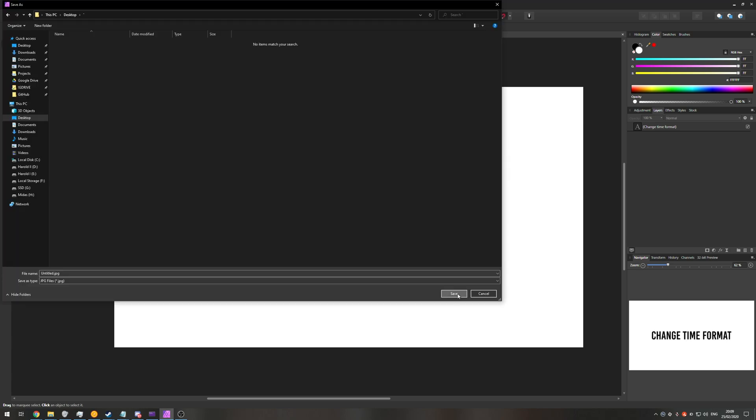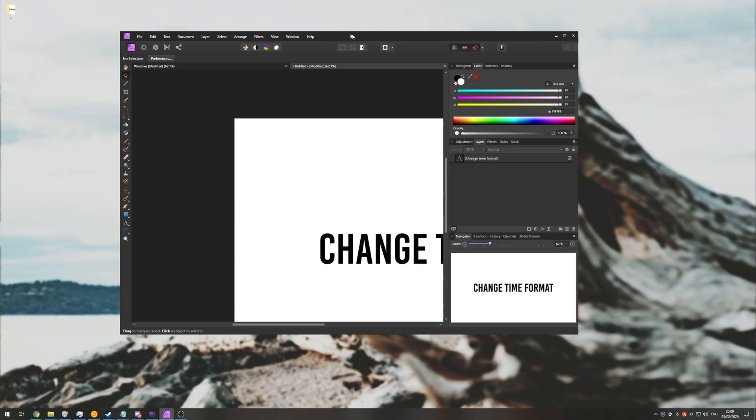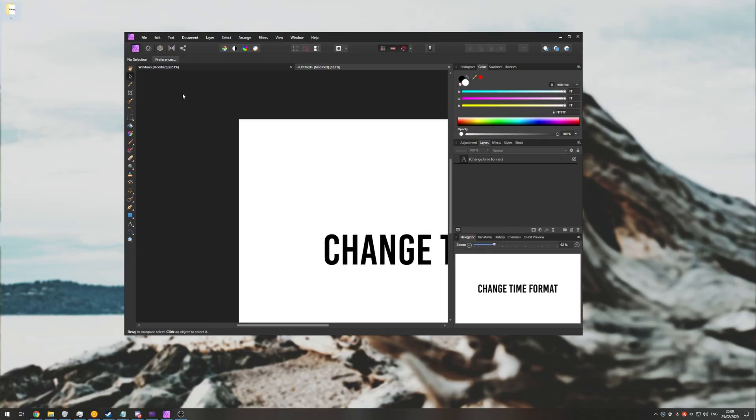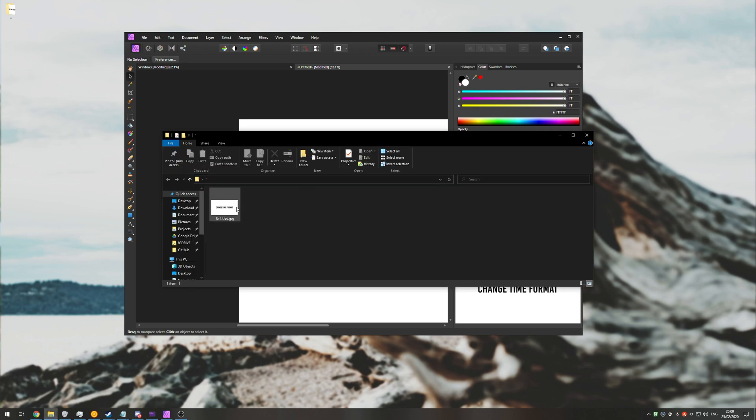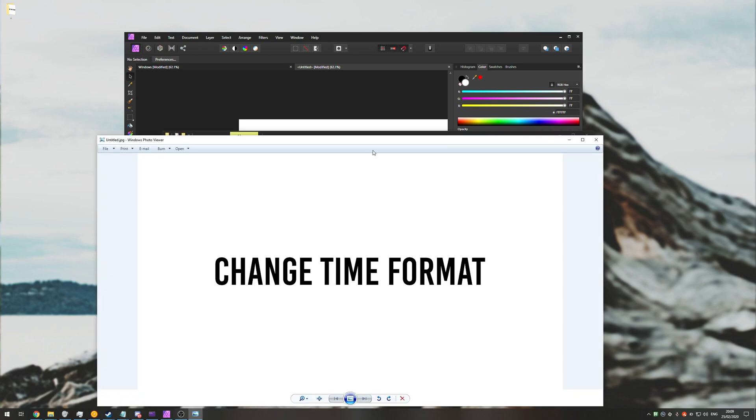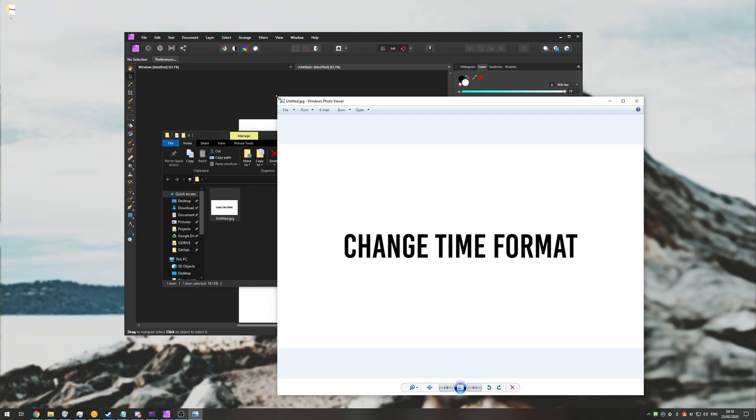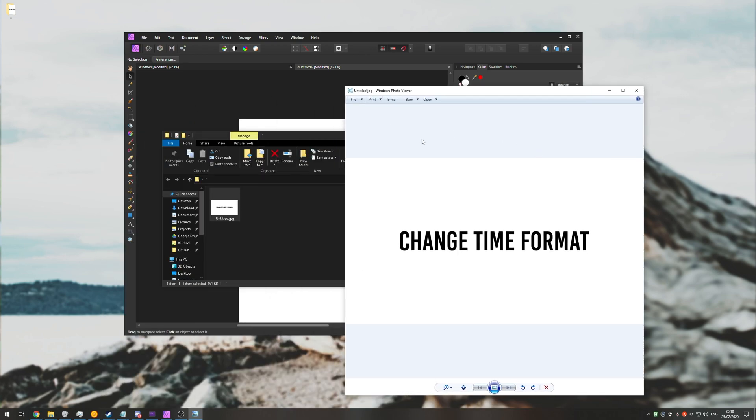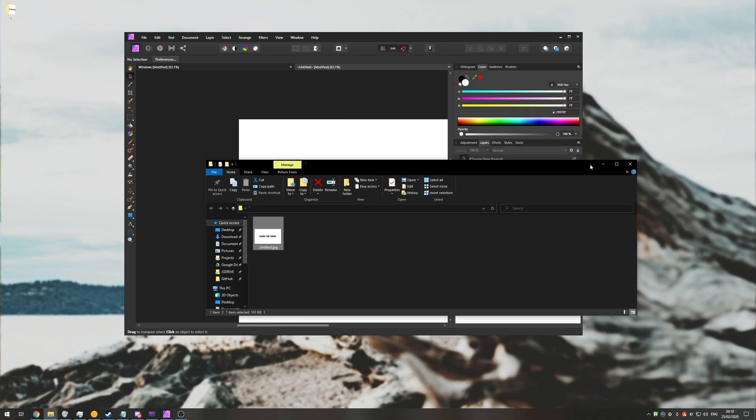You'll go ahead and pick say jpeg or something else. You'll click export, save it to a folder say on your desktop. You'll go ahead and have a look at the image and you'll see that there is in fact a background here. You can see it's slightly different from the background of Windows Photo viewer.